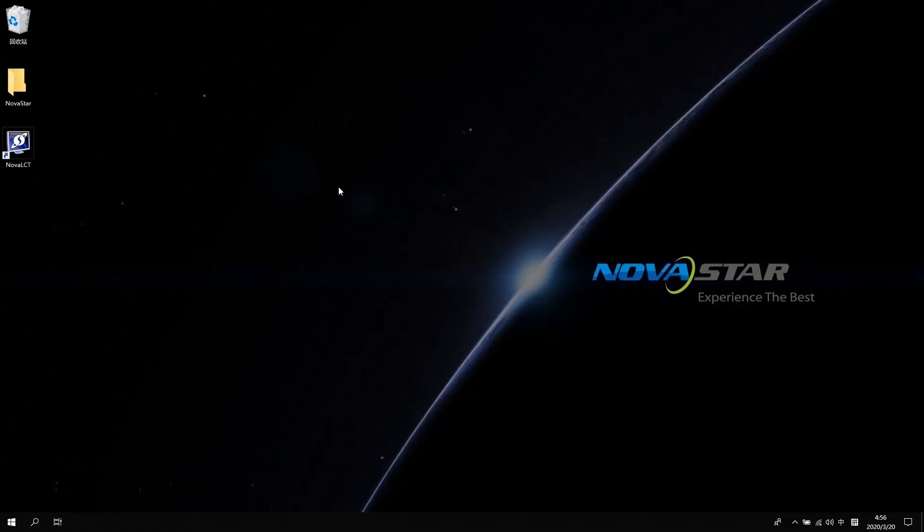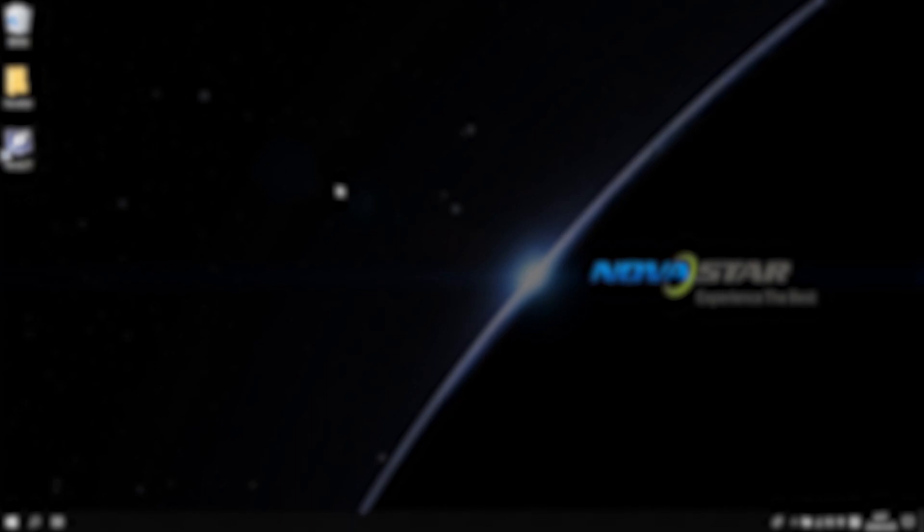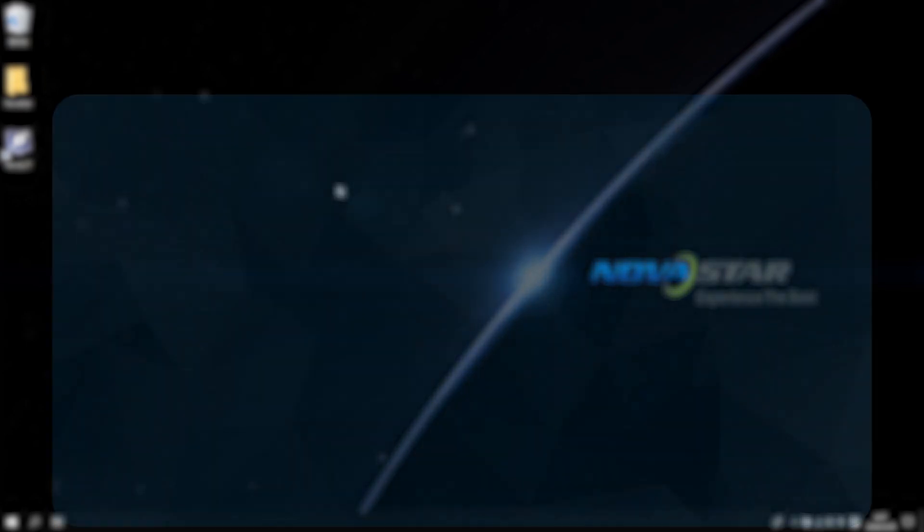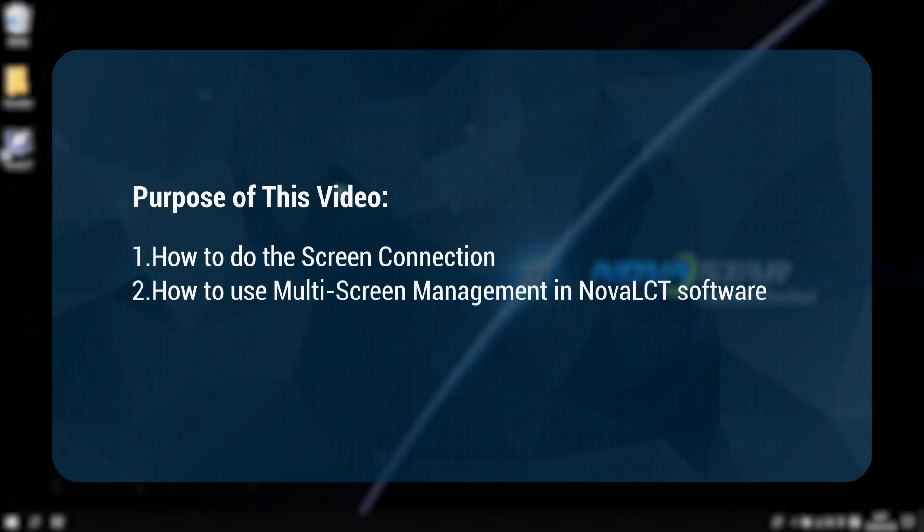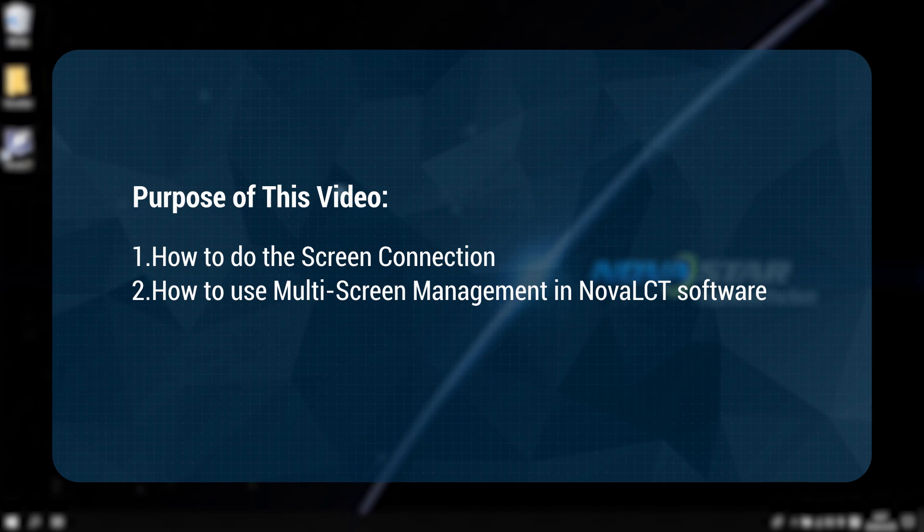Hi, welcome to NovaStar course. This video will introduce you how to do the screen connection and how to use the multi-screen management in NovaLCT software.